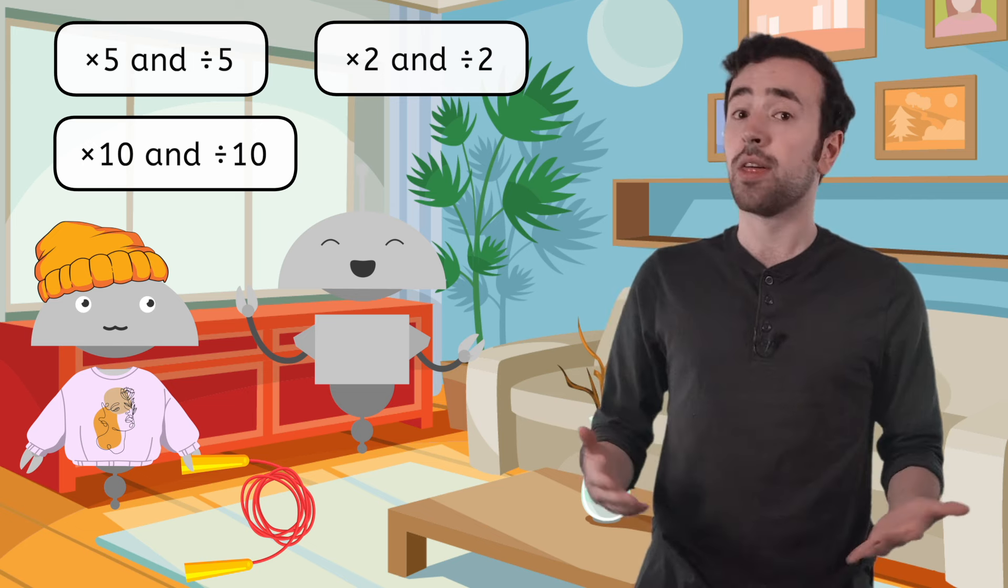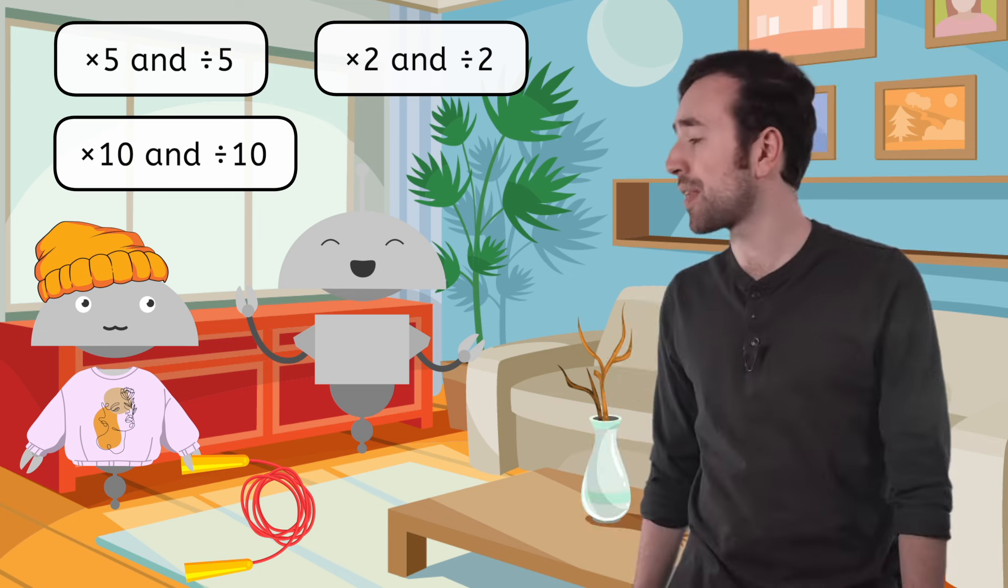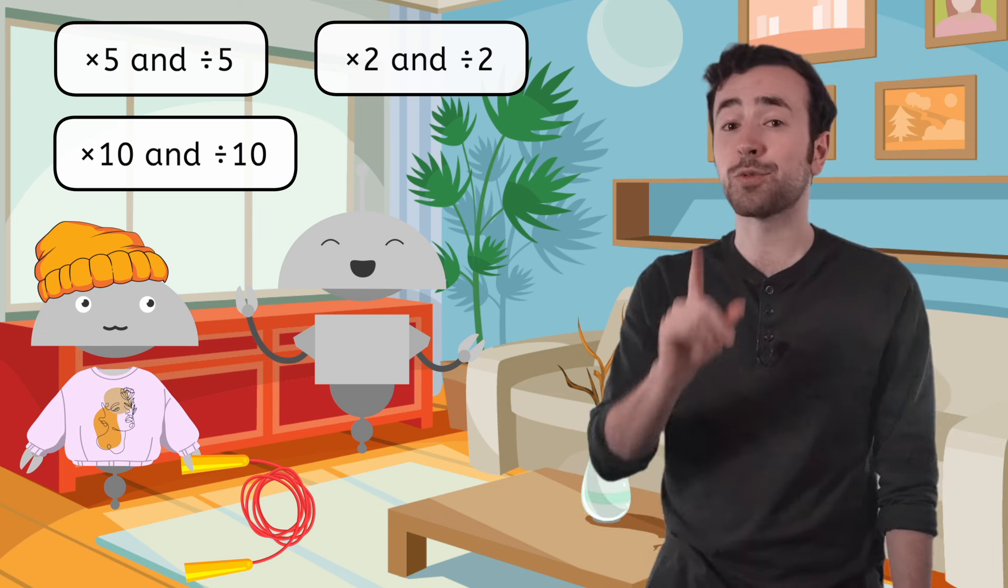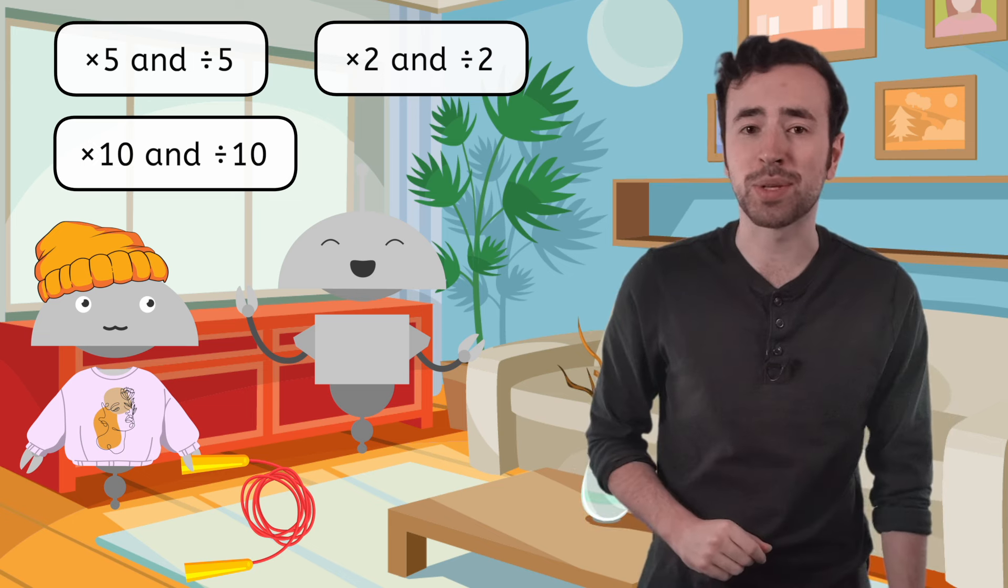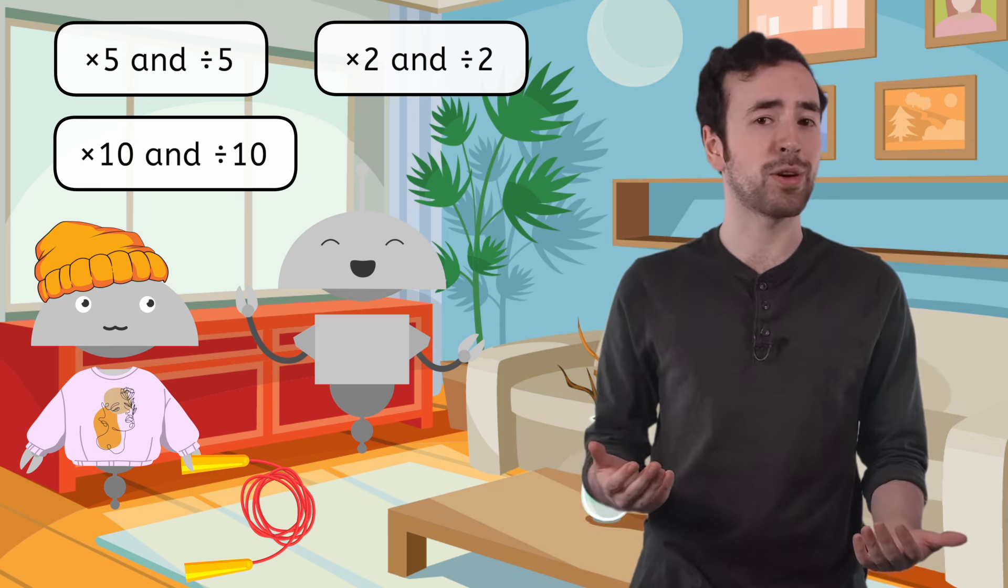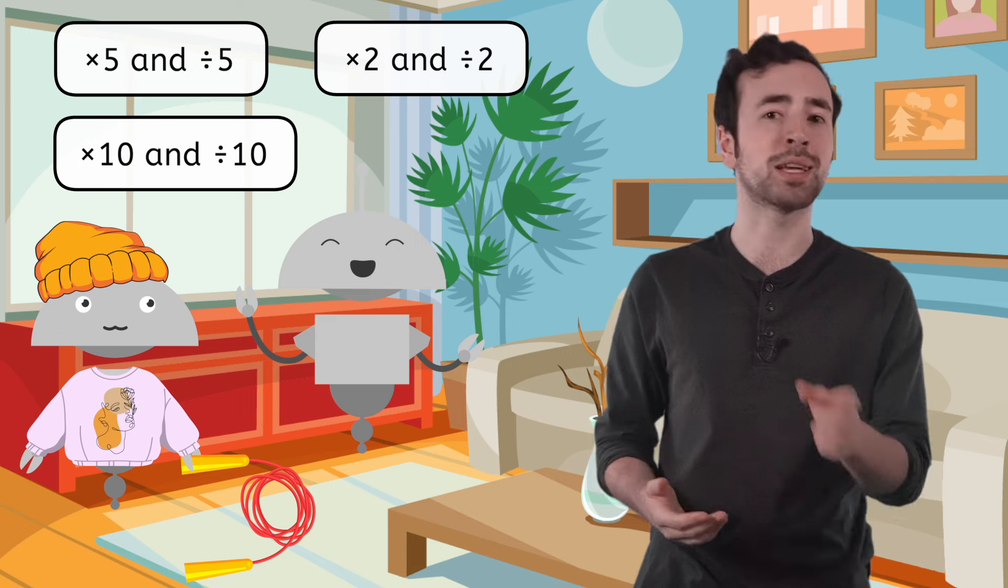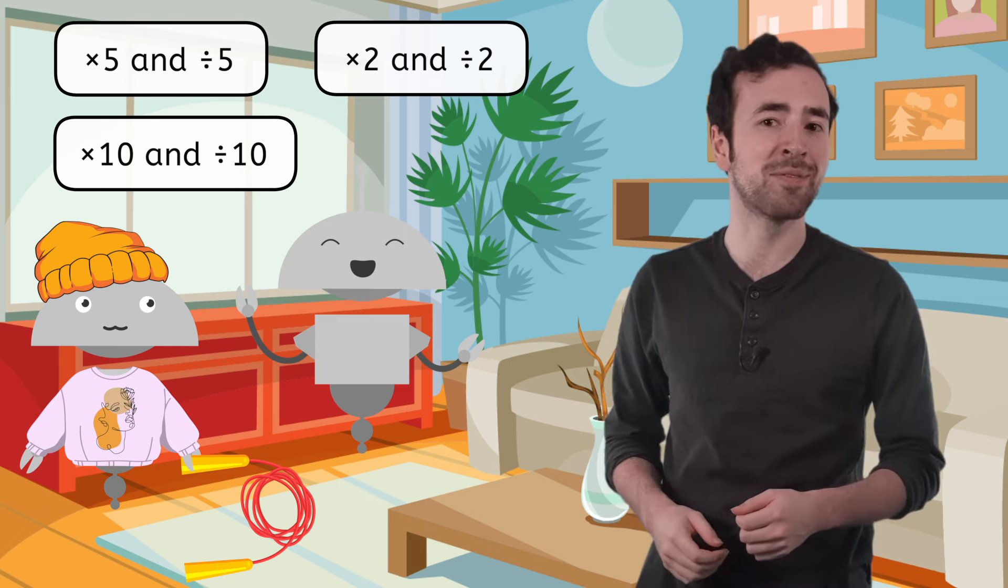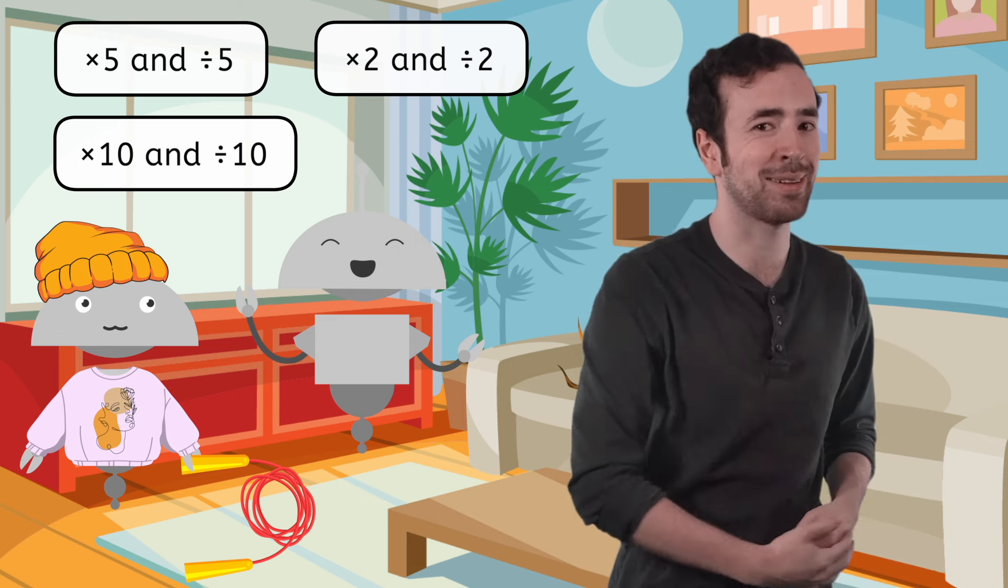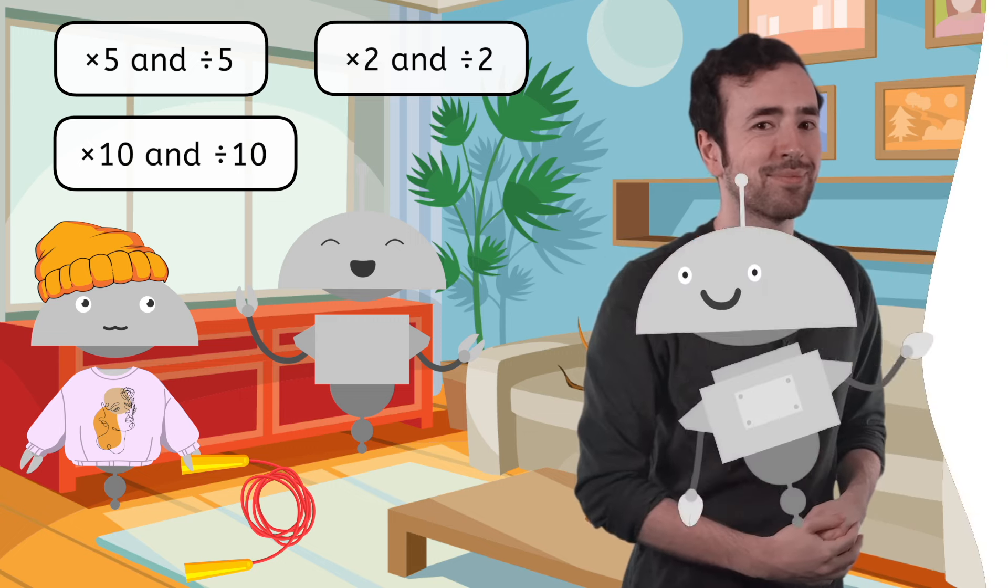Well, until then, thank you for your help with our 10s today, Ren. And remember, mathematicians, in math as in life, practice makes progress. I'll see you next time.